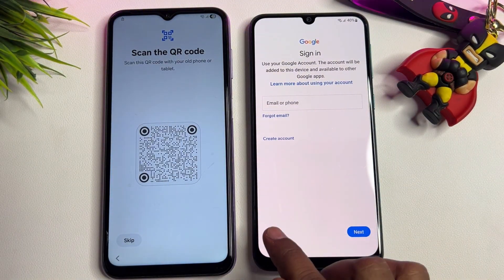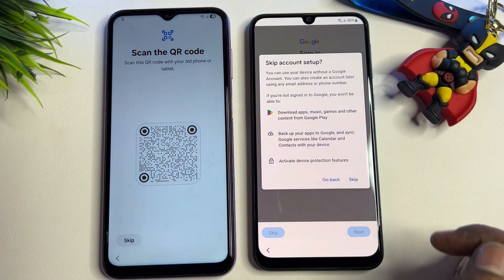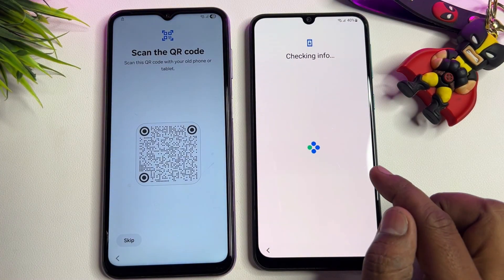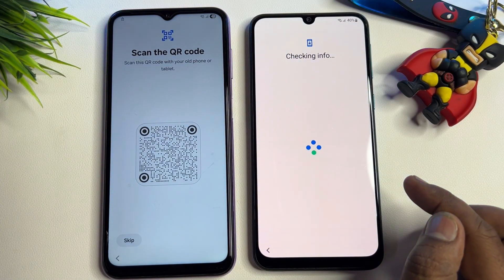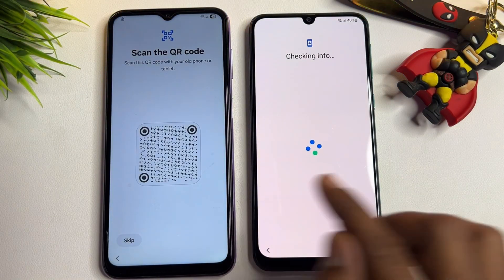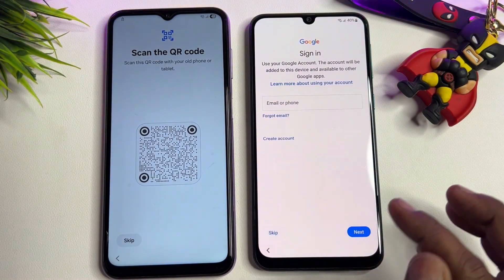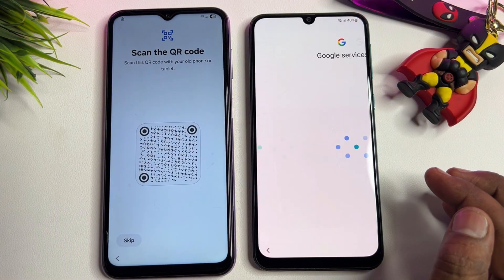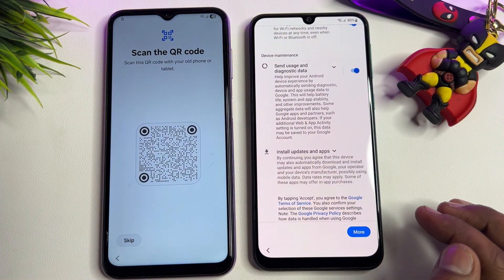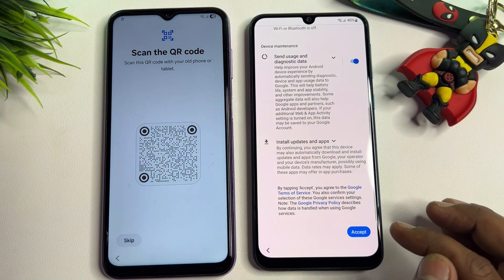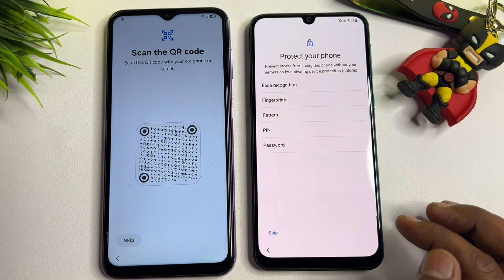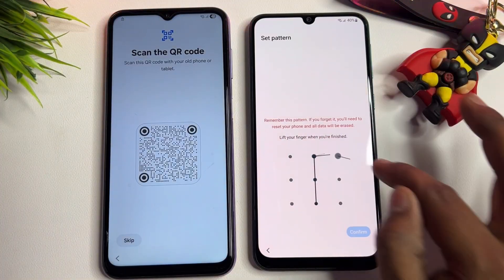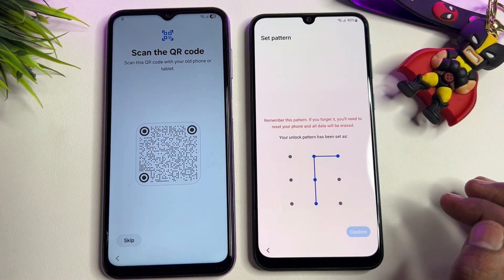This older Android version smartphone is now unlocked — Google FRP lock is turned off. Click the Skip option, then Skip again, and configure your smartphone as usual. You can set up a new PIN, pattern, or password lock.